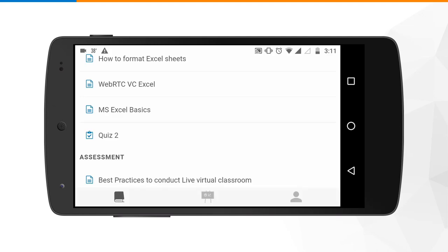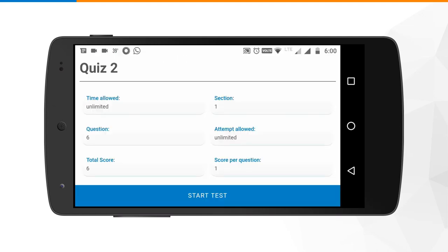In case the trainer has uploaded any assessment, you can see that you have an option of submitting your test using the mobile application. This is a sample assessment where the time allowed is unlimited, there is one section containing six questions, unlimited attempts are allowed, and the weightage for each question is one mark. To get started with the test, click on the start test button.